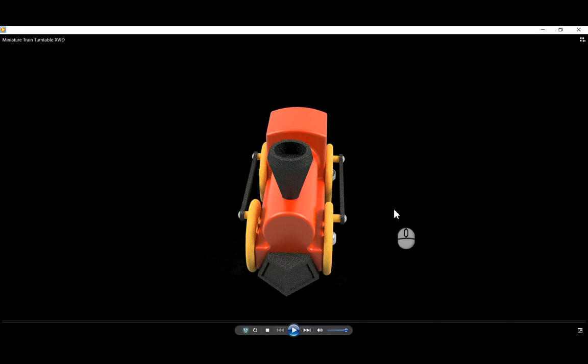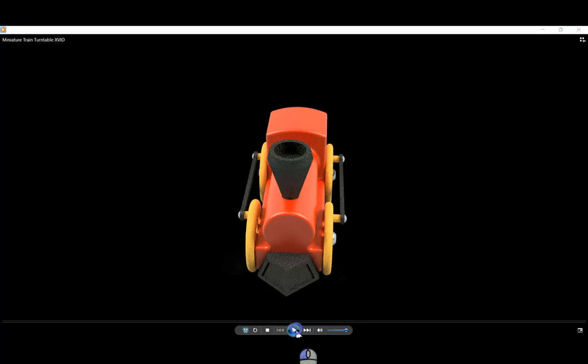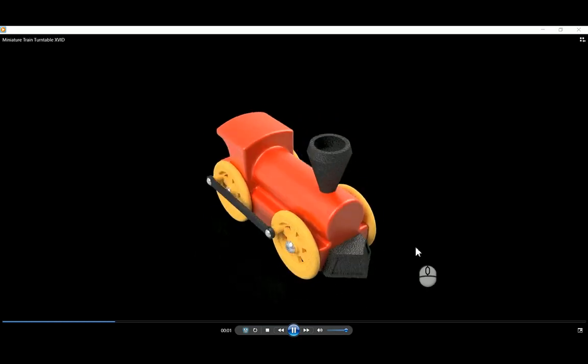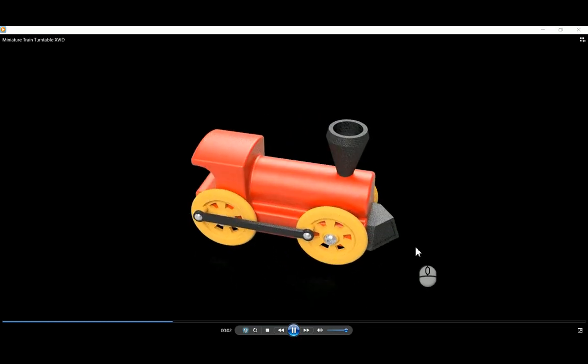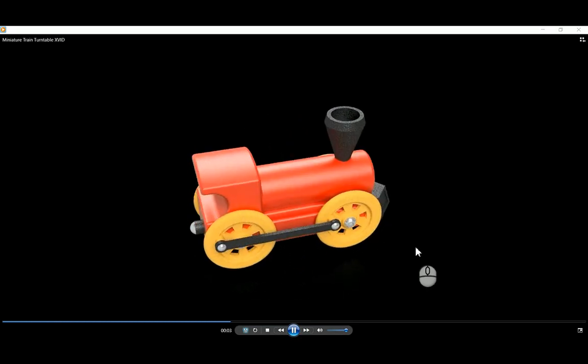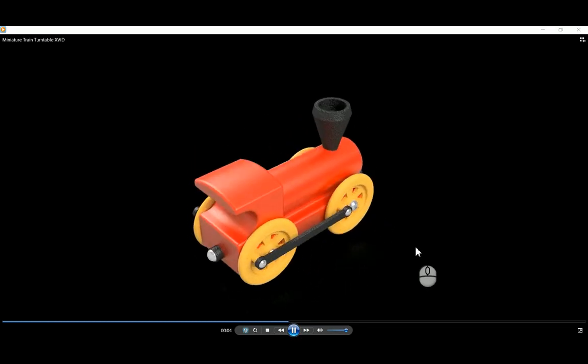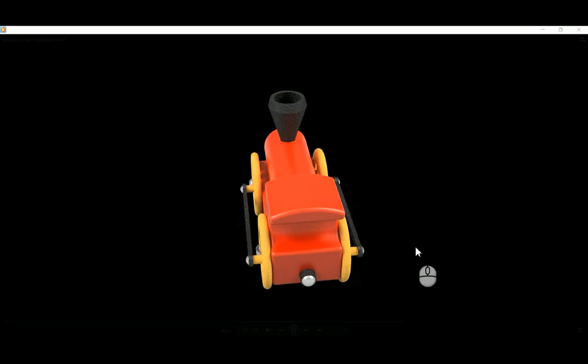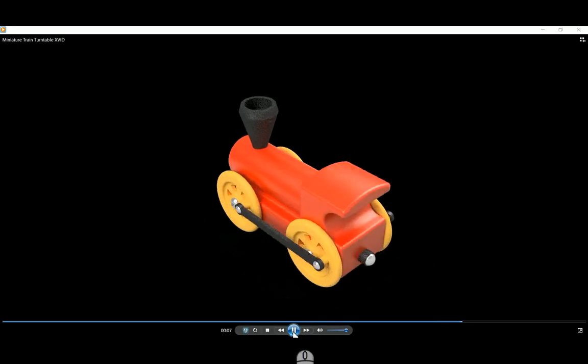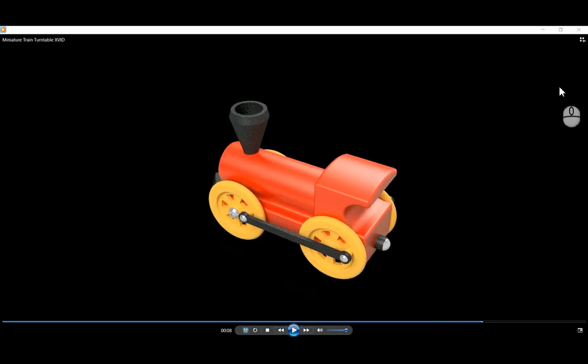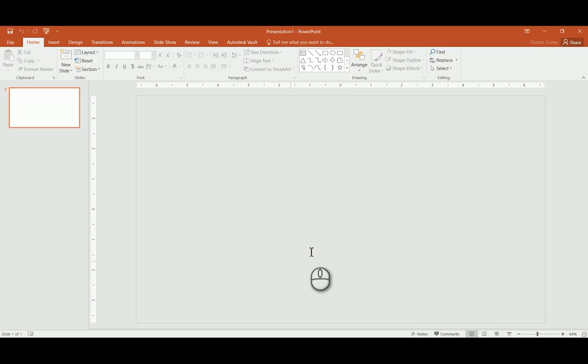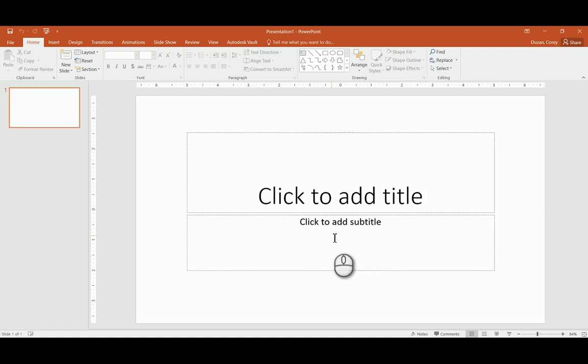So I never did actually show you kind of what the finished product would look like with the turntable, but this is it. It's a different object, but this is basically what you're going to be seeing when you get your render from Inventor. So just gives you an idea. So I'm going to go ahead and click. And now we're going to be jumping over and opening up PowerPoint.